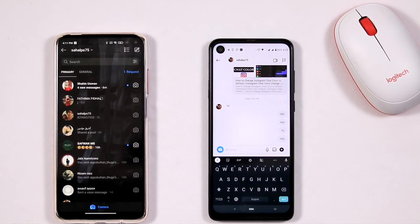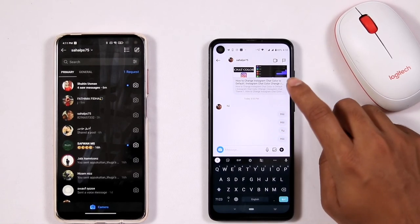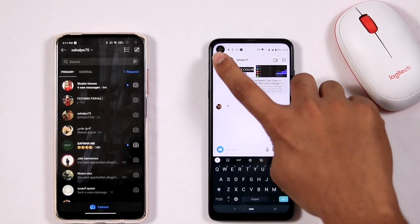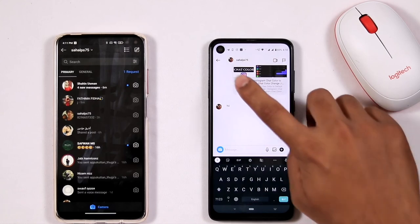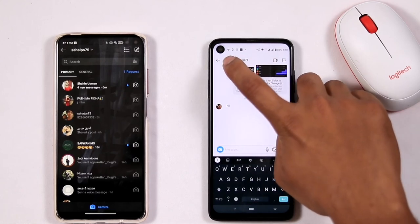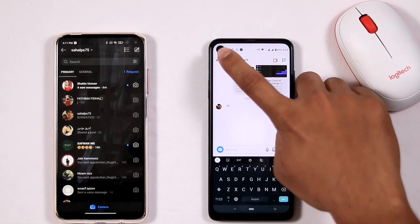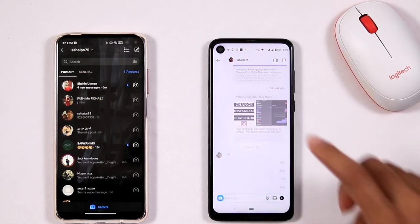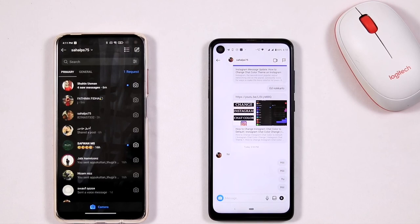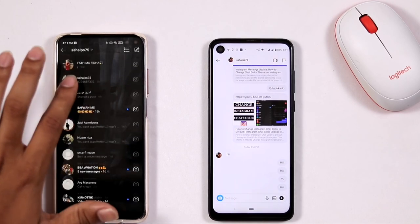So this is how to read someone's message without making it seen on Instagram. If you find this video helpful, don't forget to subscribe to our channel and click the bell icon for more notifications. This is Shaheen officially signing off — keep practicing, stay social, and stay safe.